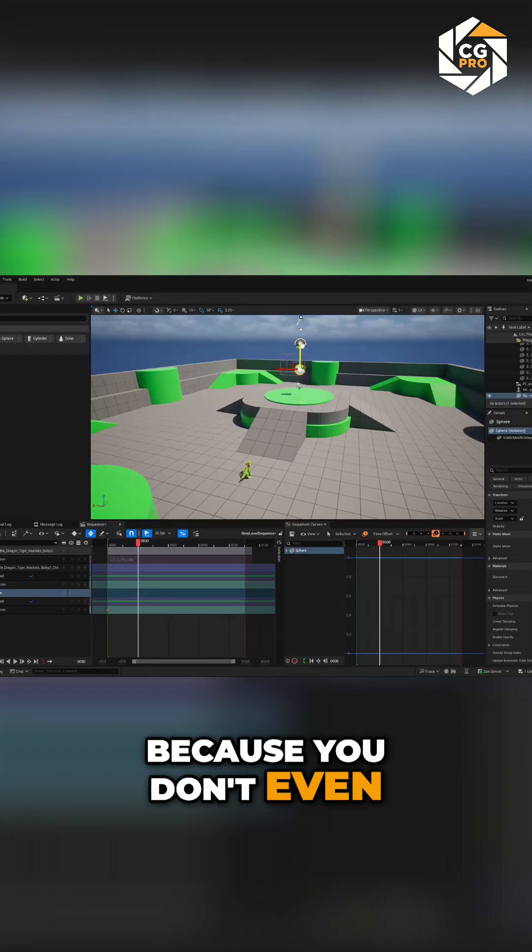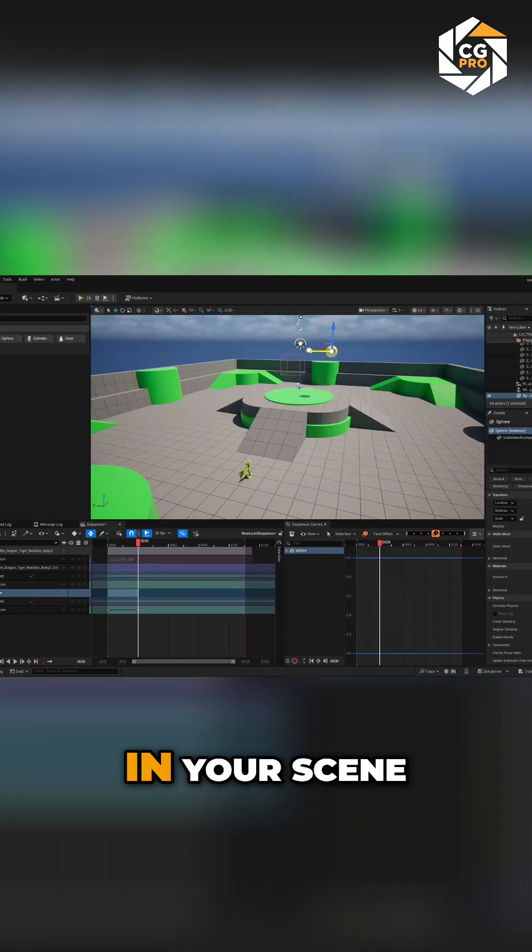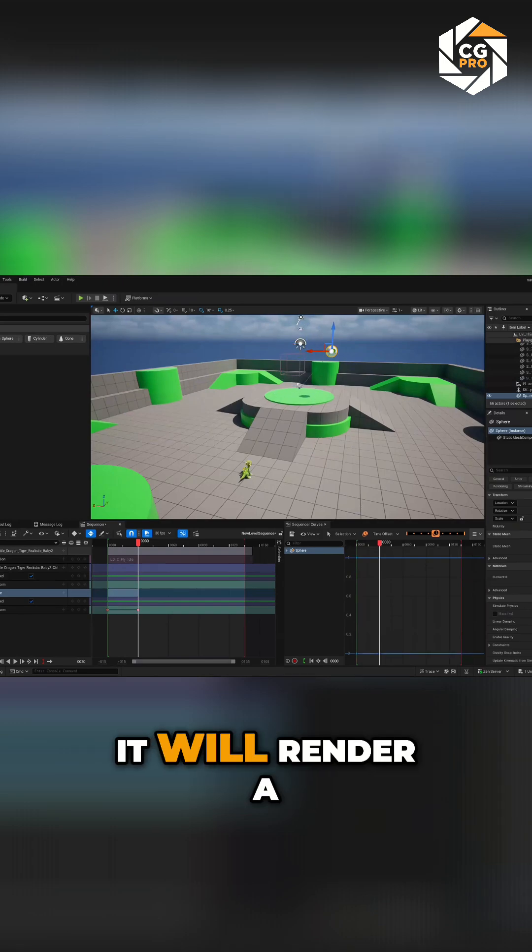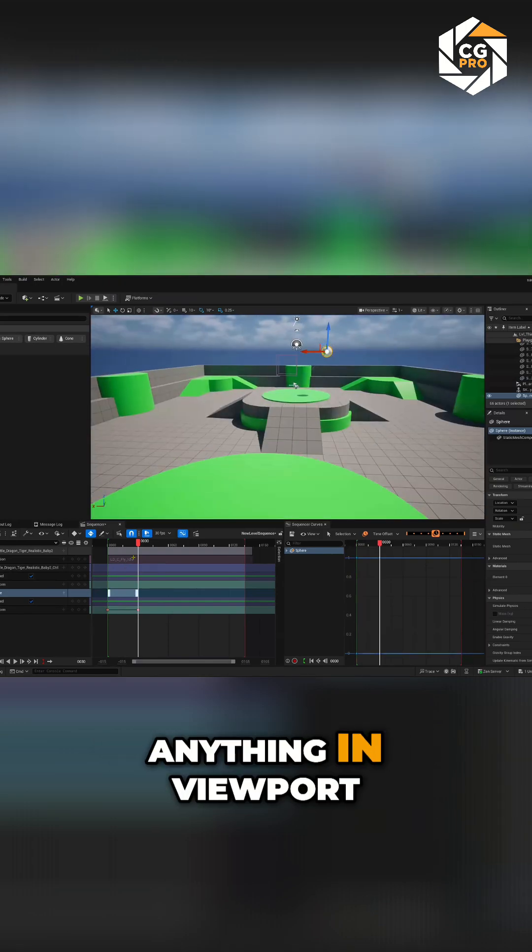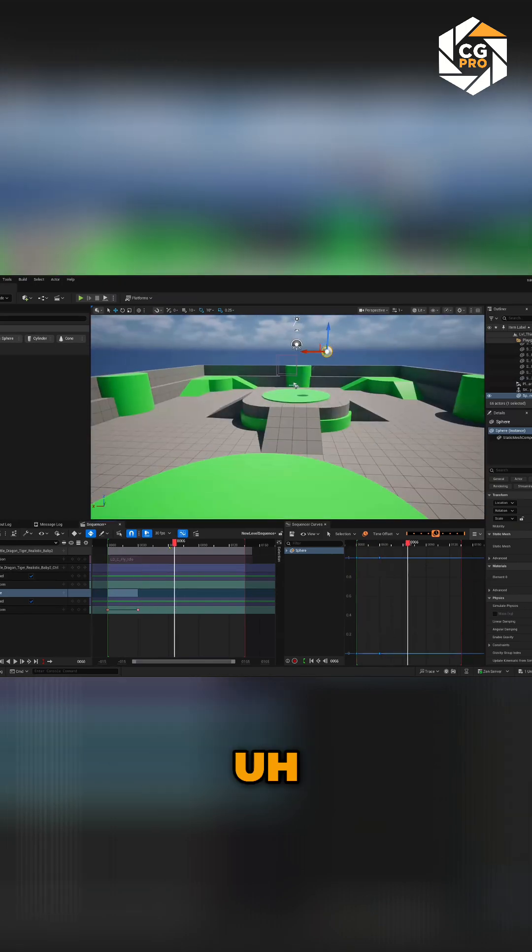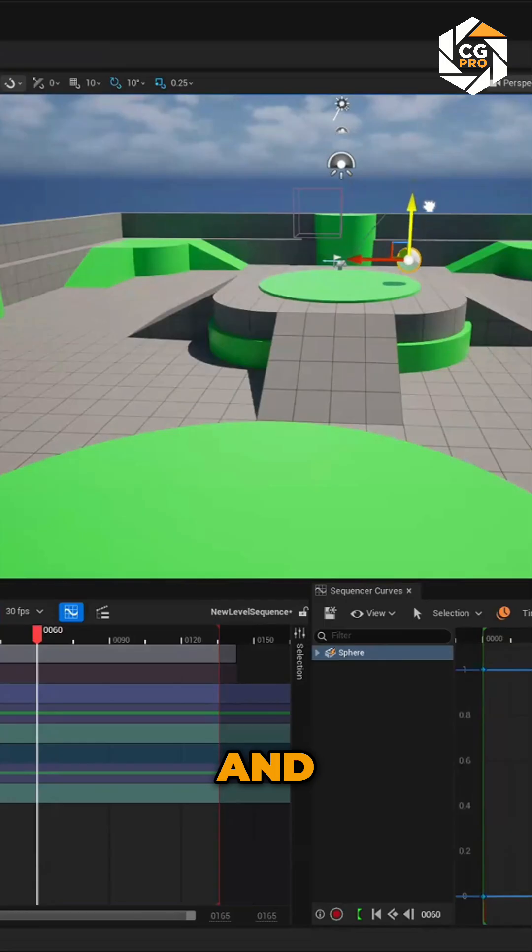And it's great because you don't even need a camera down on your scene. It will render a viewport if you have anything in viewport. So it's really powerful.